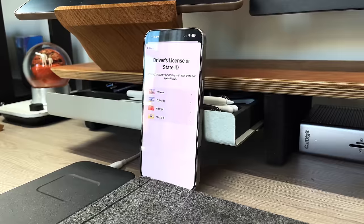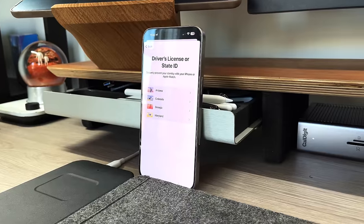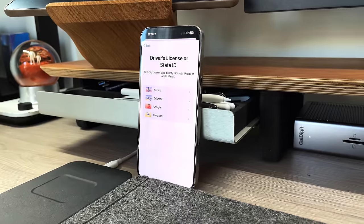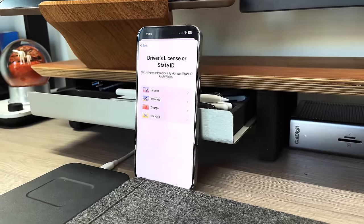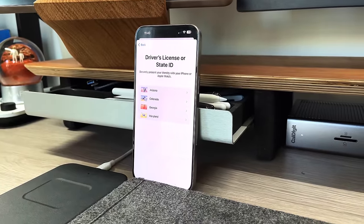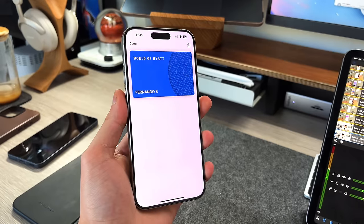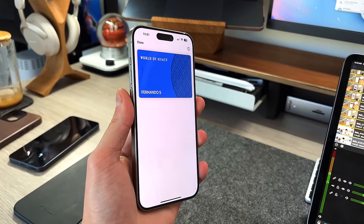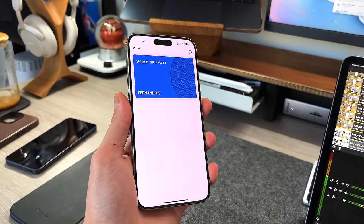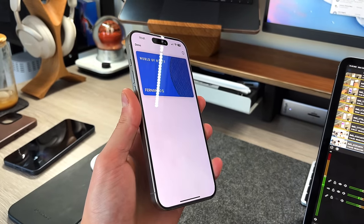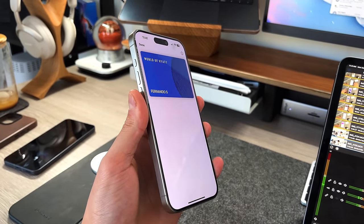Did you know there are some states that allow you to input your ID onto your Apple Wallet and use it as your only form of ID? Or that some hotel chains allow you to use a keycard in your Apple Wallet to unlock your actual hotel room? Those are just some of the small efficiency gains you get by using your Apple Wallet and knowing exactly how to use it.